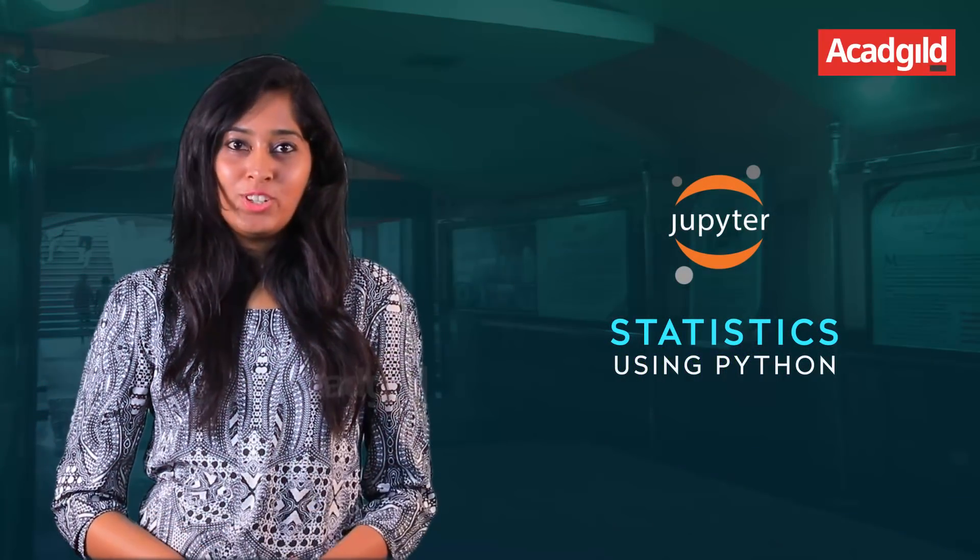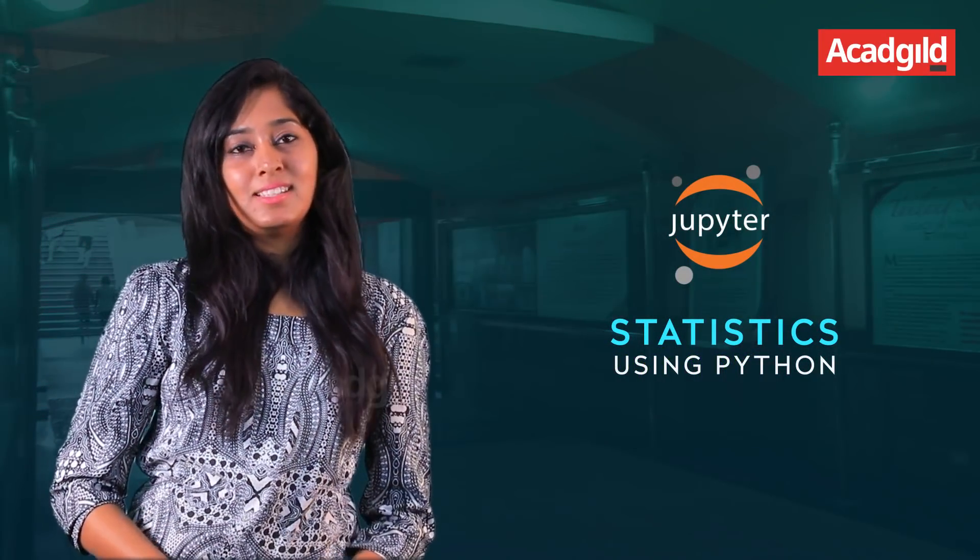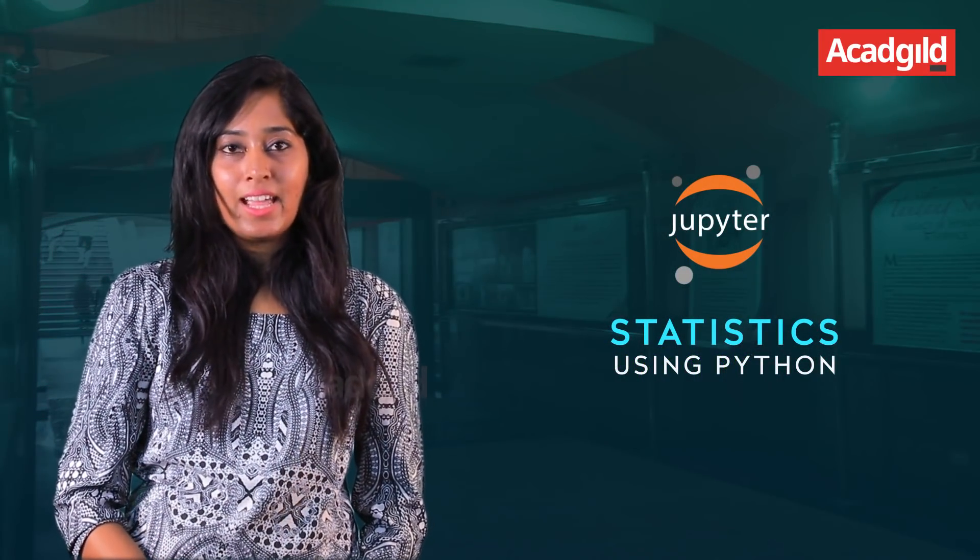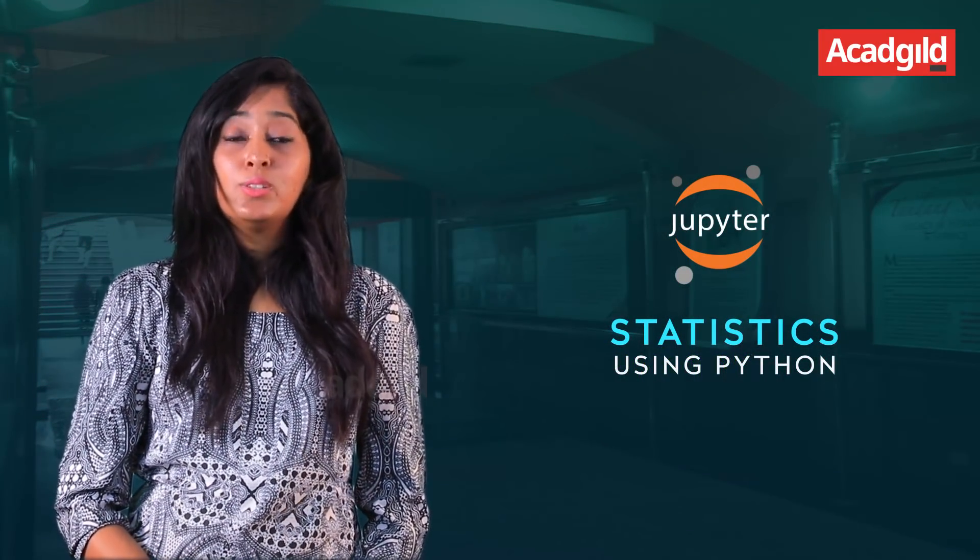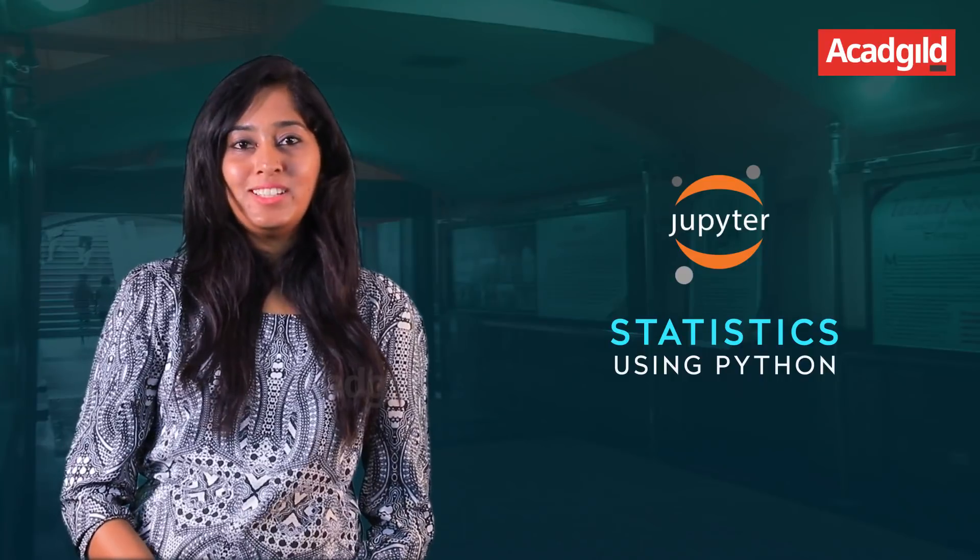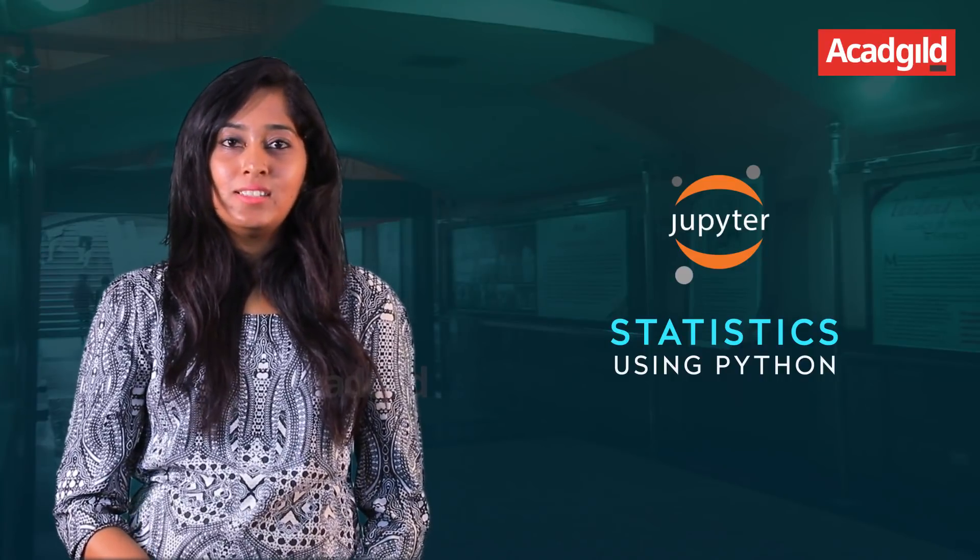Hi everyone, my name is Shriya. I work as a data analyst at TACAD Guild. Today I will be teaching you statistics using Python.